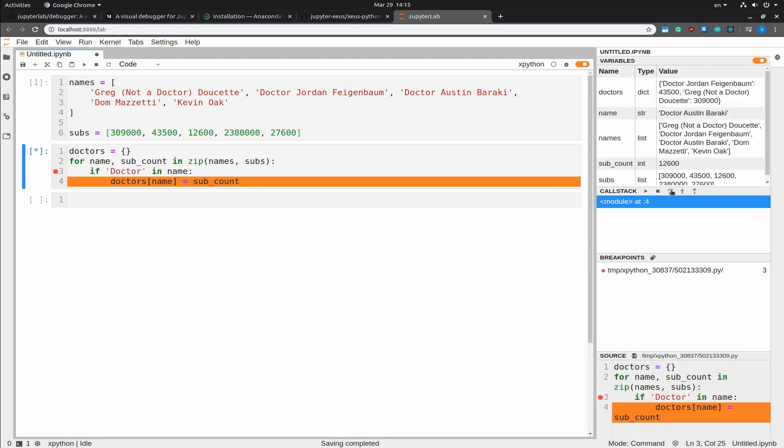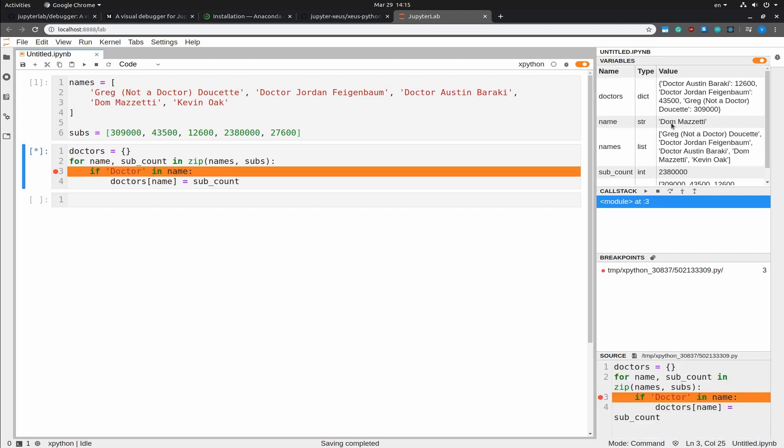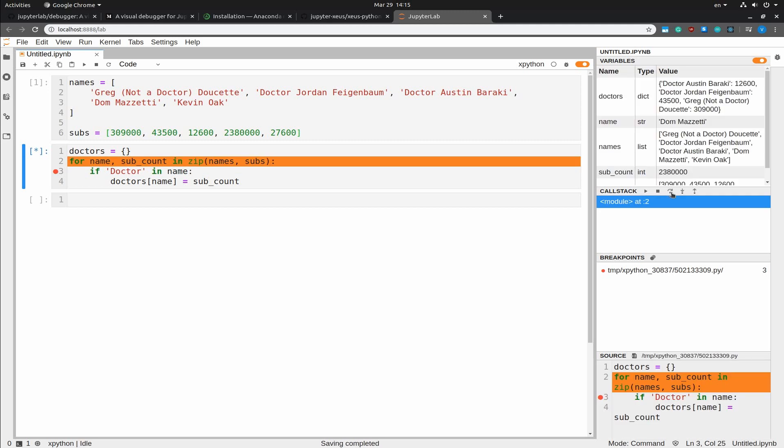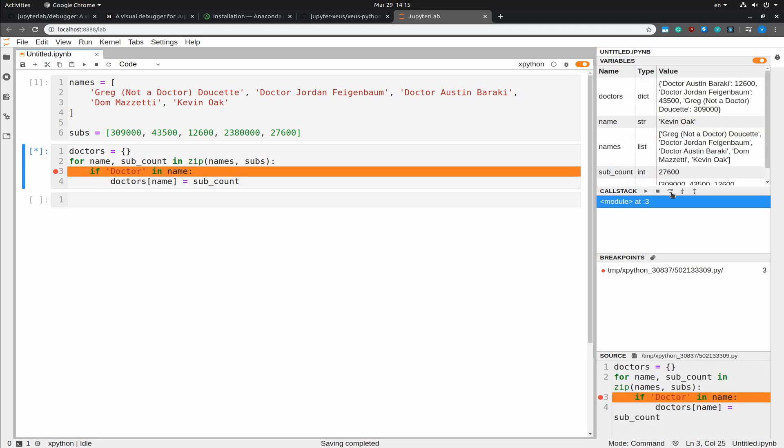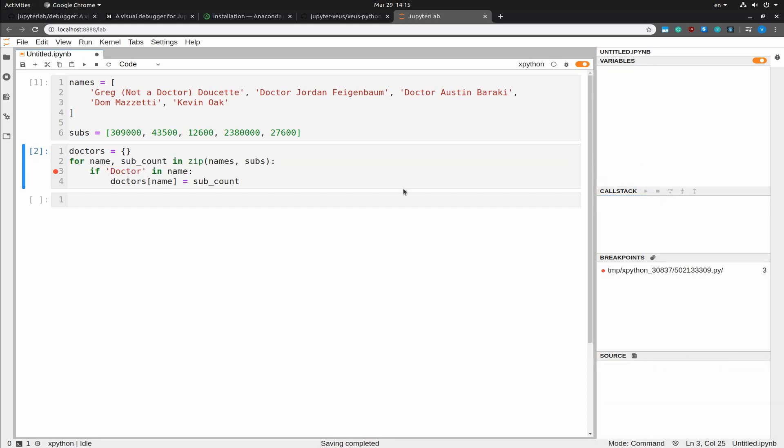So now we have three doctors in the dictionary. And currently we are going to look at Dom. And his subscribers count is very large. But he's not a doctor. So we are not going to step into the next line. And finally, we are looking at Kevin Oak. And he's also not a doctor. So no stepping into this.